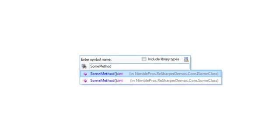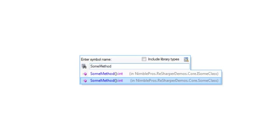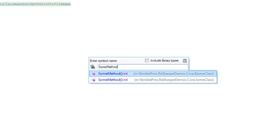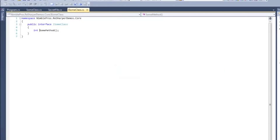As you can see, it found both the interface declaration as well as the implementing method. I'm going to go to the interface's SomeMethod.